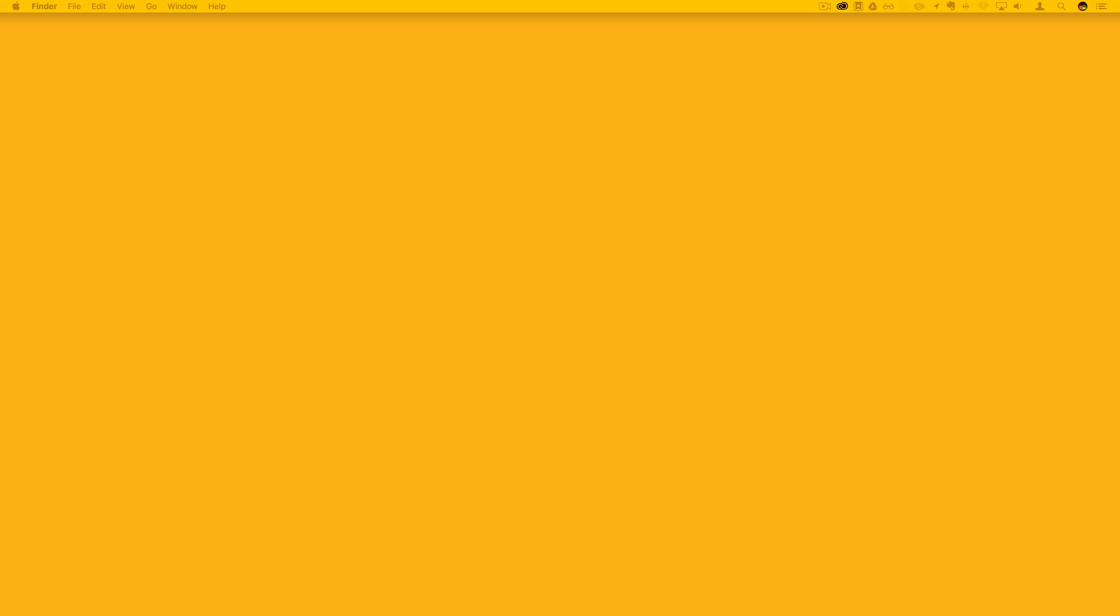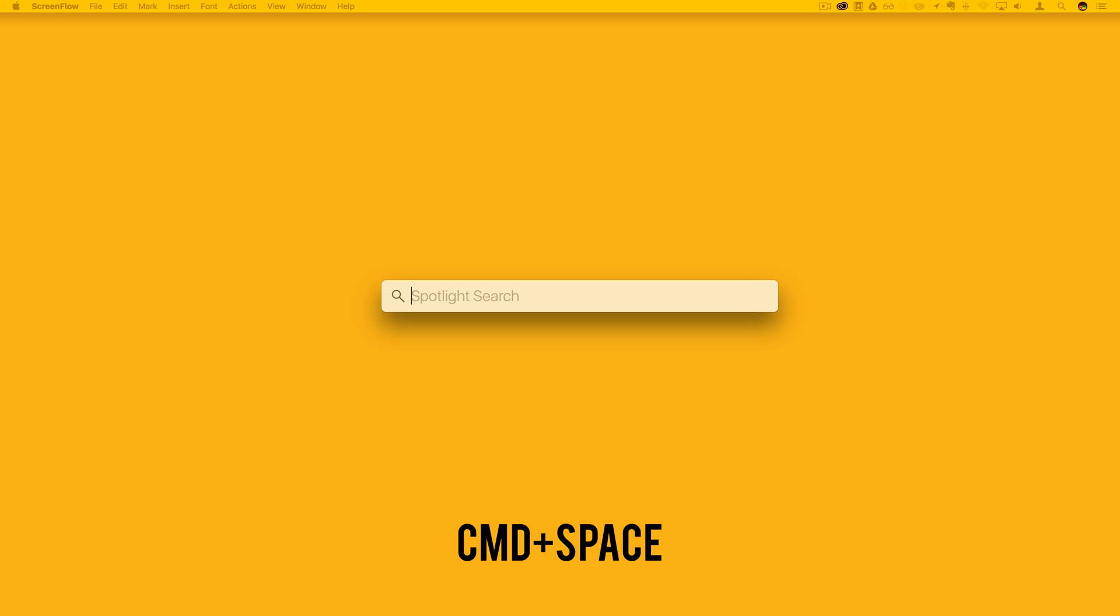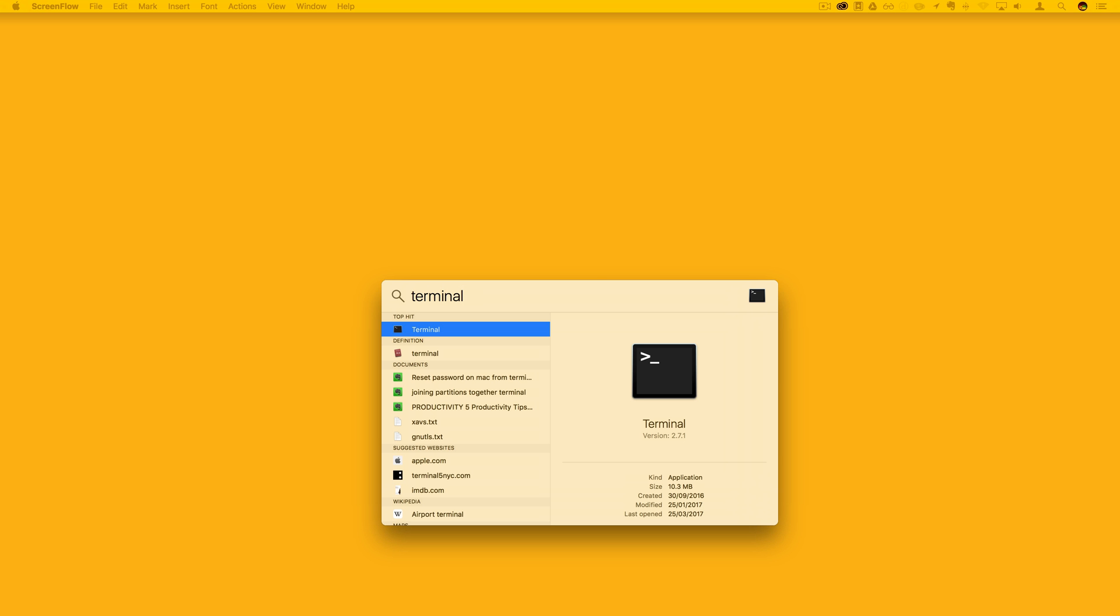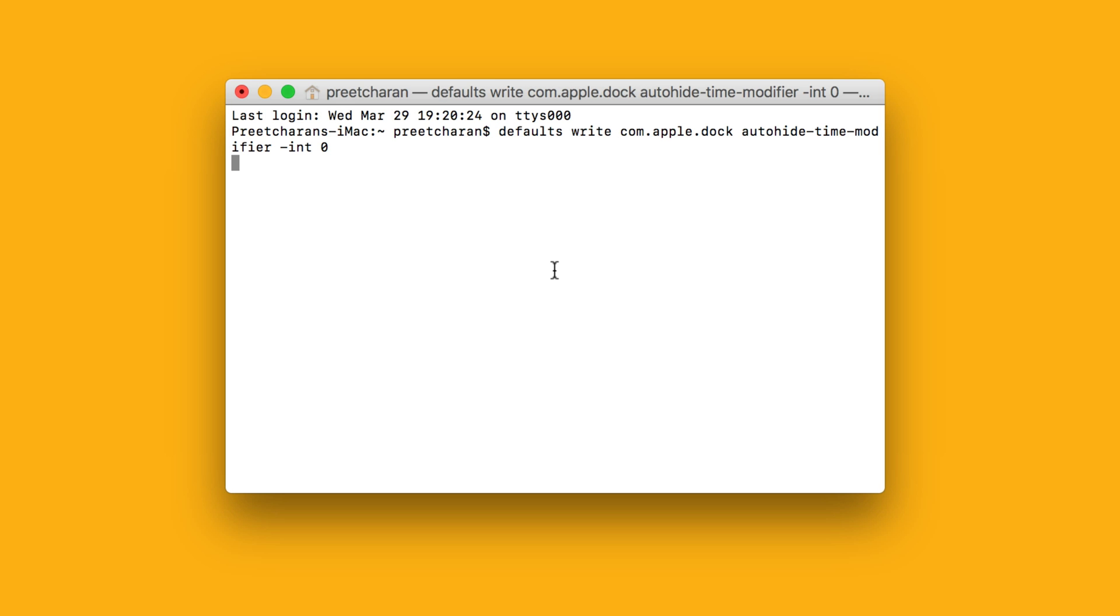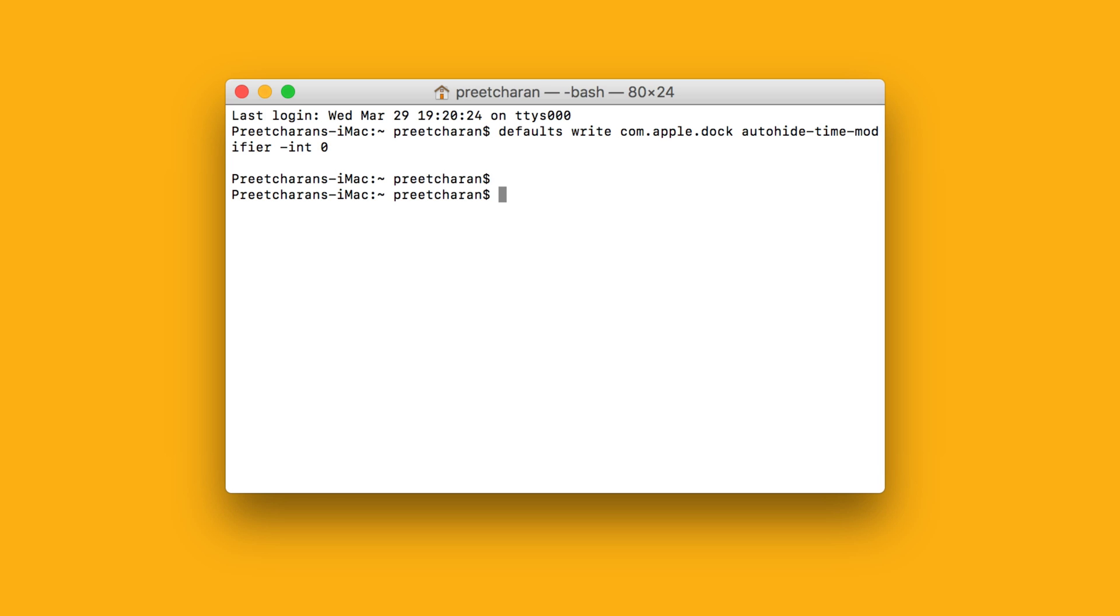So let's do that. If I go to spotlight search by pressing command and space, I'll type in terminal and press enter to open it. Now if I type in this code, I'll leave a copy of this in the description. This code is going to change the time it takes for the dock to launch when you move your cursor over it to zero, i.e., straight away. So I'll press enter to lock that in and then I'll reset the dock by typing in kill all dock. I'll hit enter and we're done.